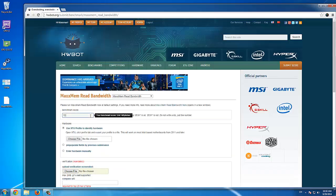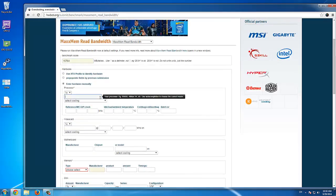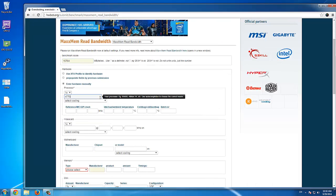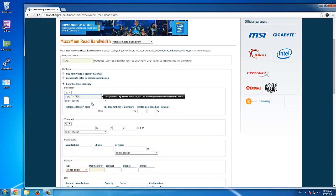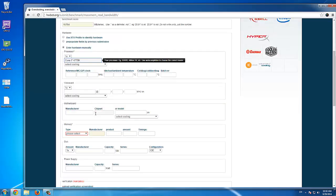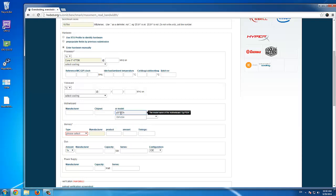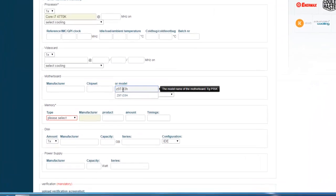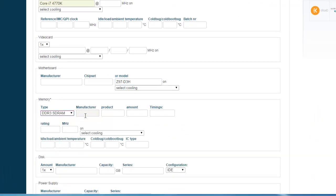Enter your benchmark score. Then enter the hardware manually, by entering the hardware name and selecting the correct item from the drop-down menu. Complete the motherboard and memory information, disk and power supply, if you have that information as well.